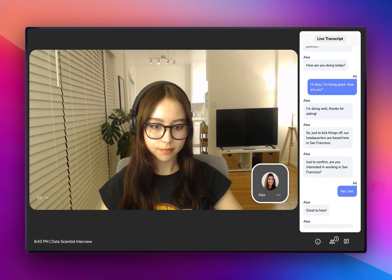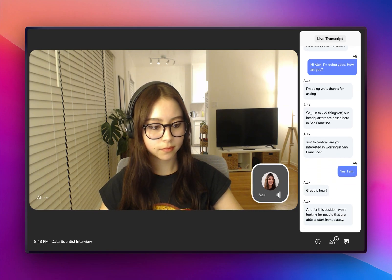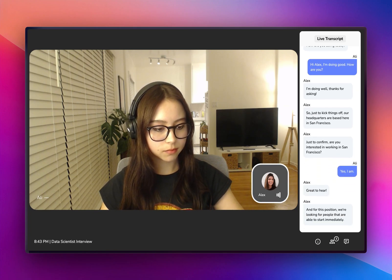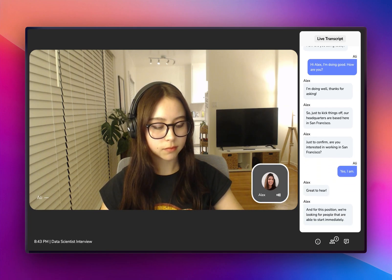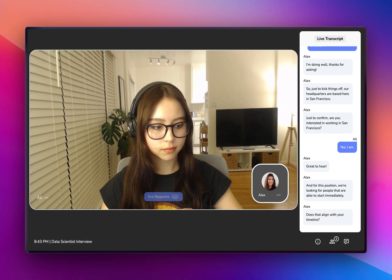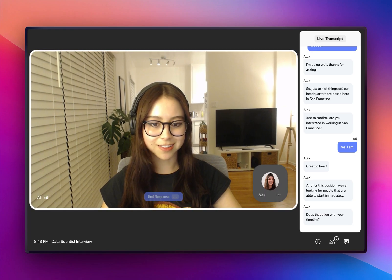Great to hear. And for this position, we're looking for people that are able to start immediately. Does that align with your timeline? Yes, that's perfect.